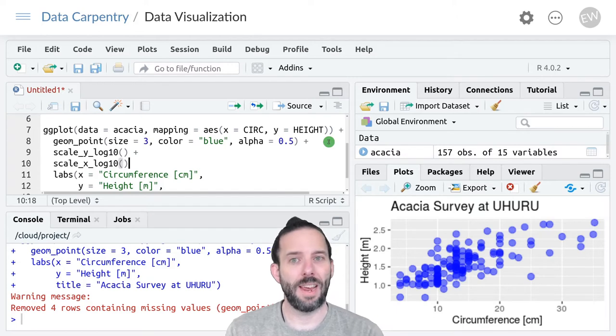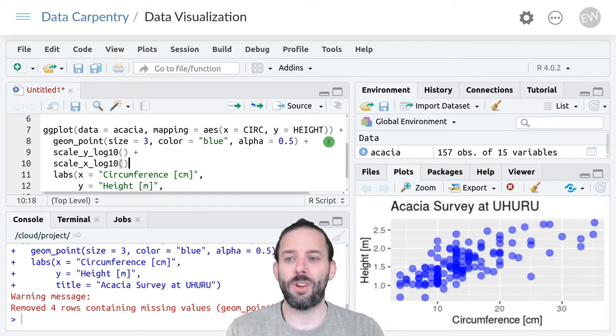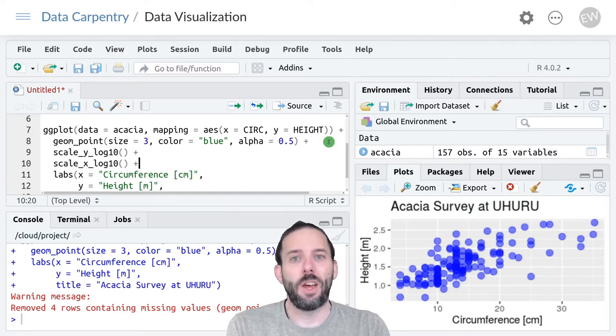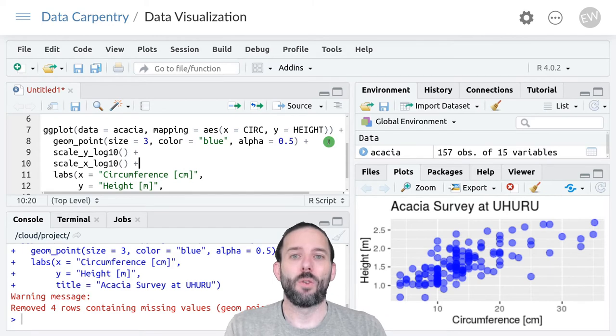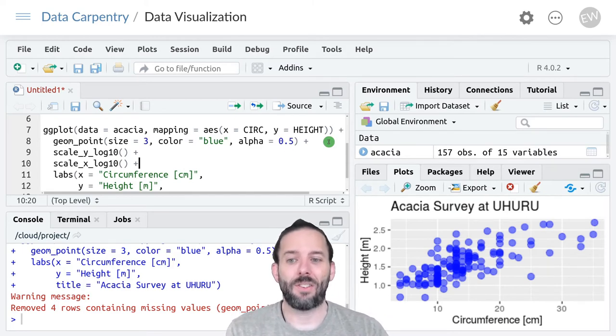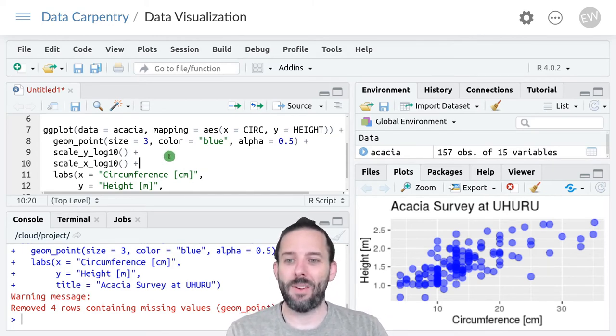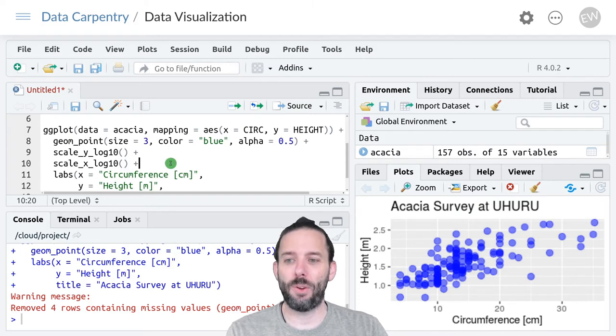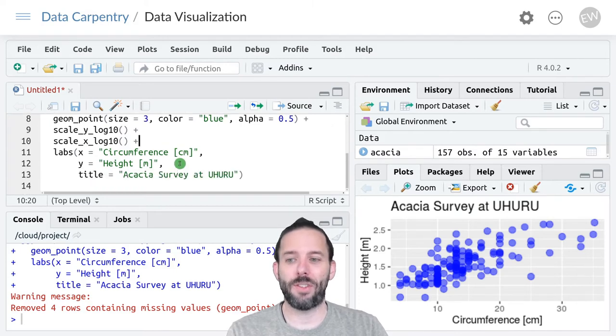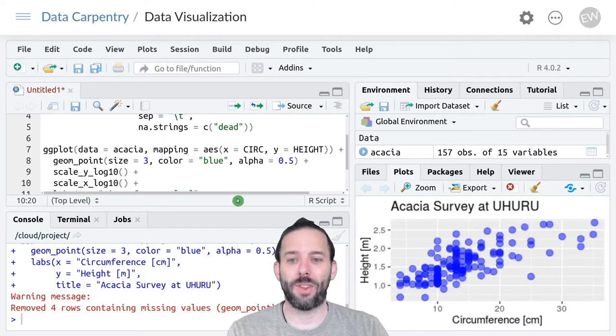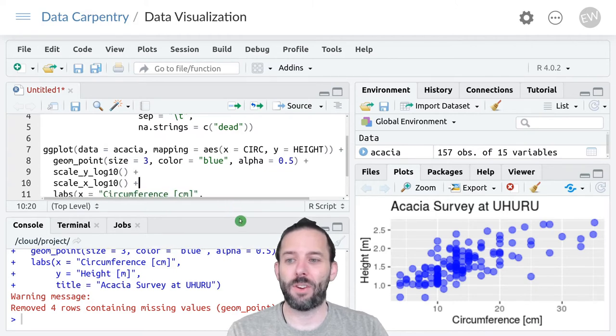Again it's a function and the plus to rescale the x-axis to a logarithmic scale. We want to make sure there's always a plus on the end of the line except for the last line to make sure that everything runs together.